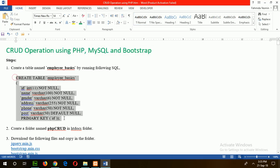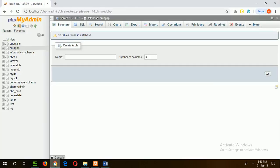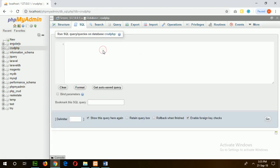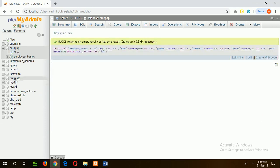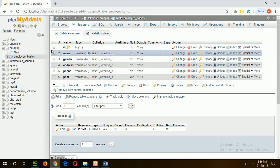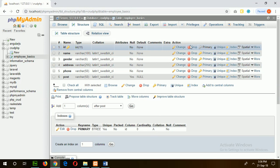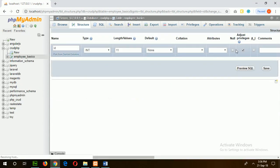Select the table and go to the SQL tab and paste the code. Our employee_basic table is created. If I open this tab, you can see ID is the primary key, and make it auto increment. Auto increment. And save.